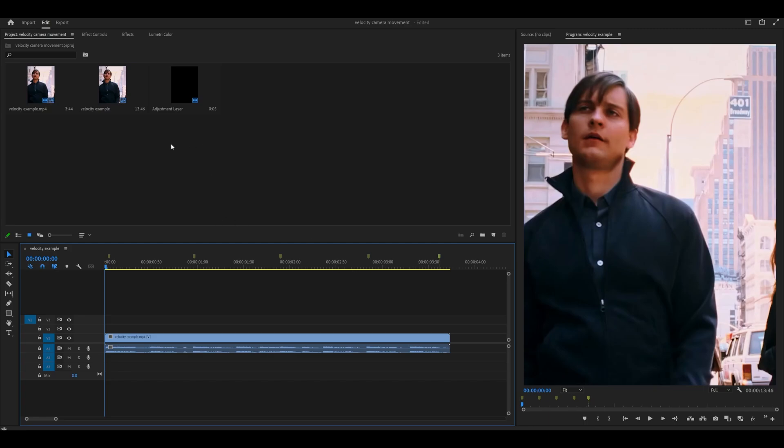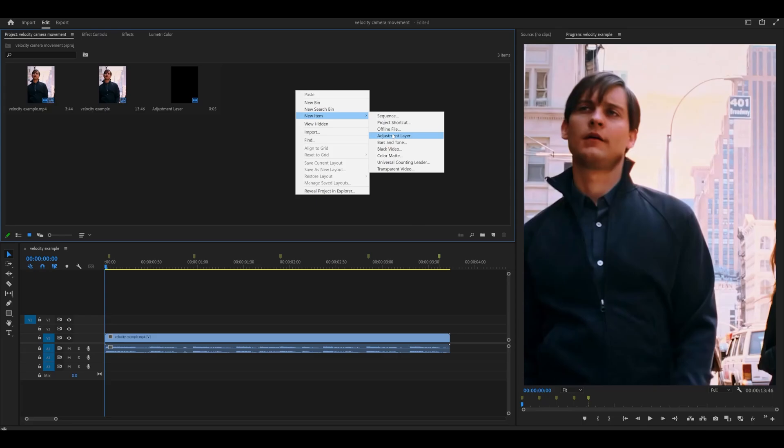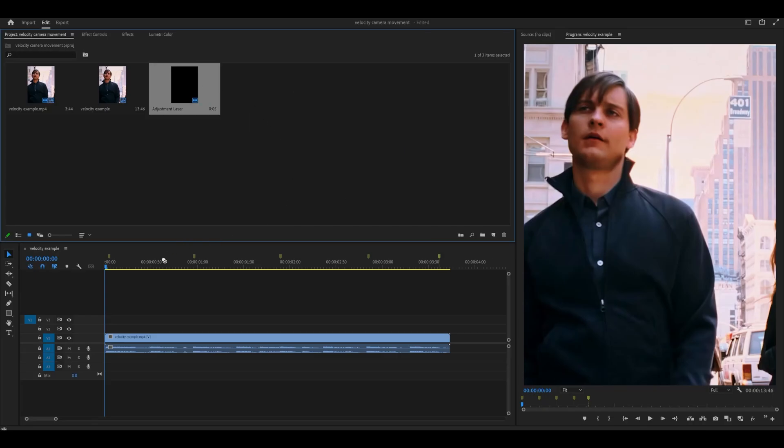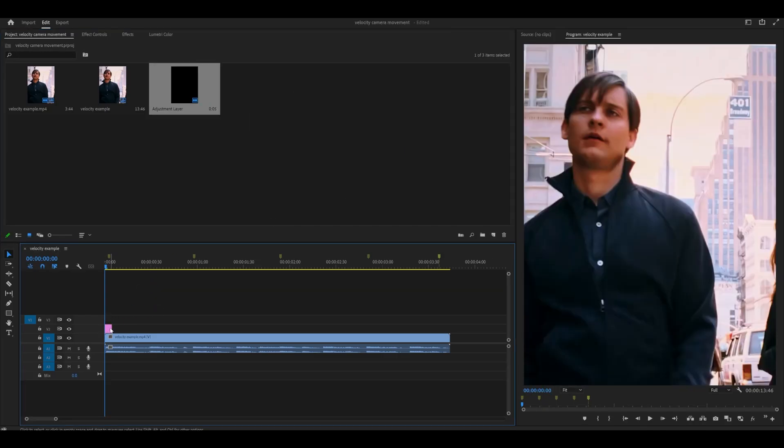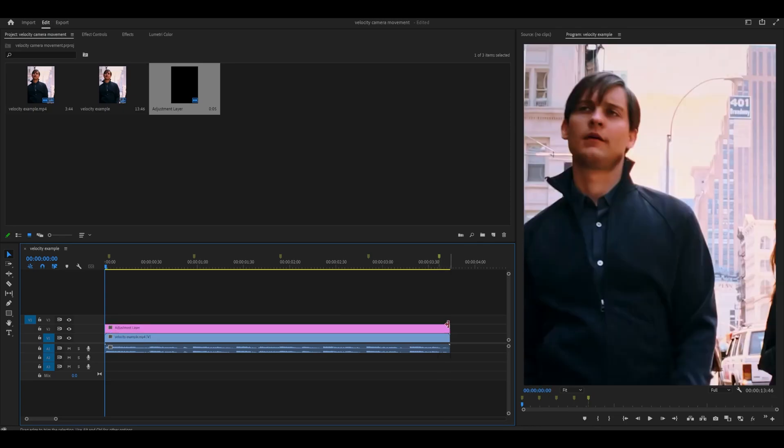Next you want to create an adjustment layer so head over to your project tab and right click new item adjustment layer and click okay. Now grab the adjustment layer and place it on top of your clip and extend it all the way to the end matching its duration.